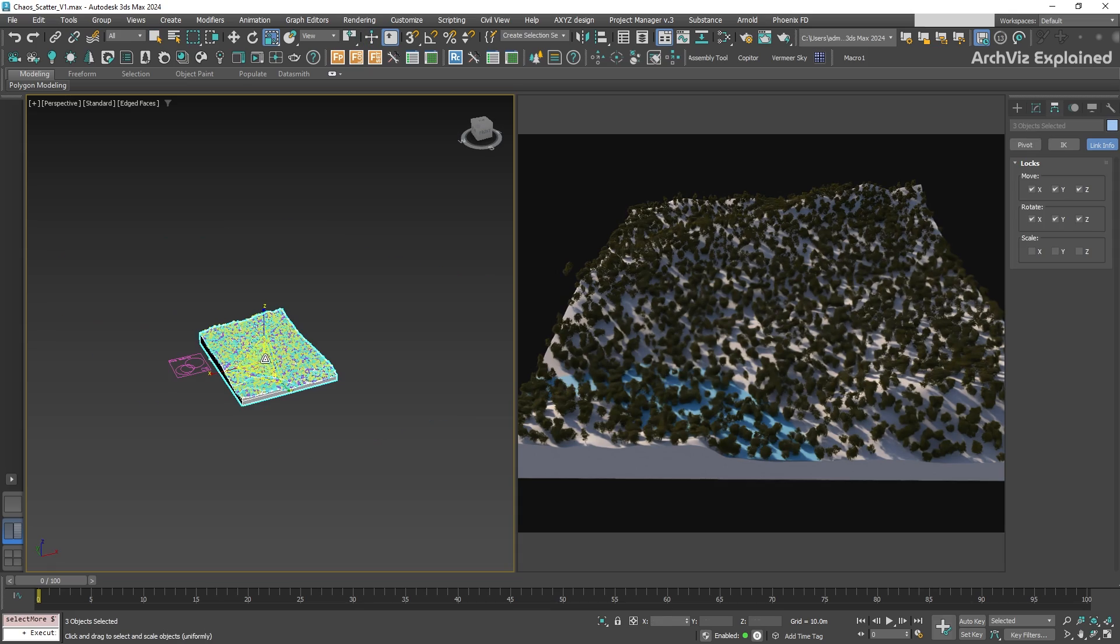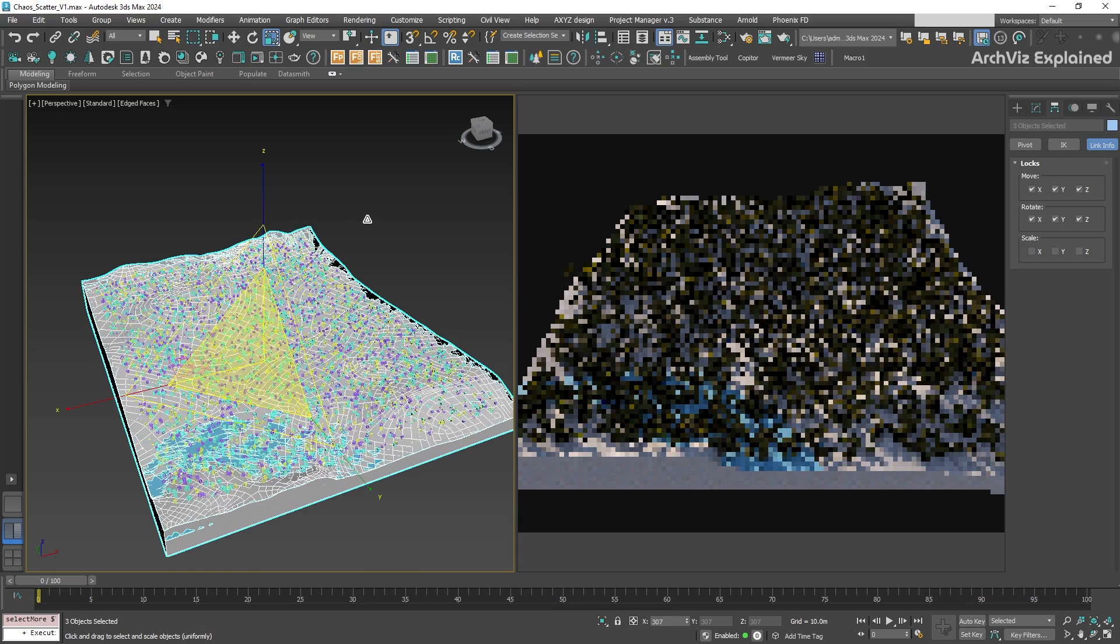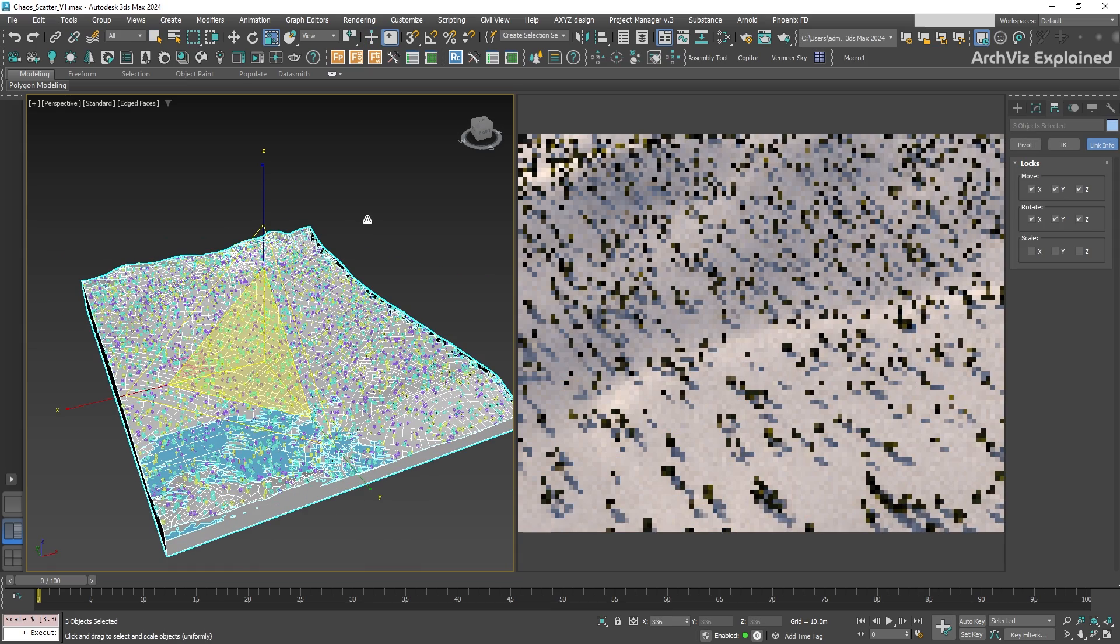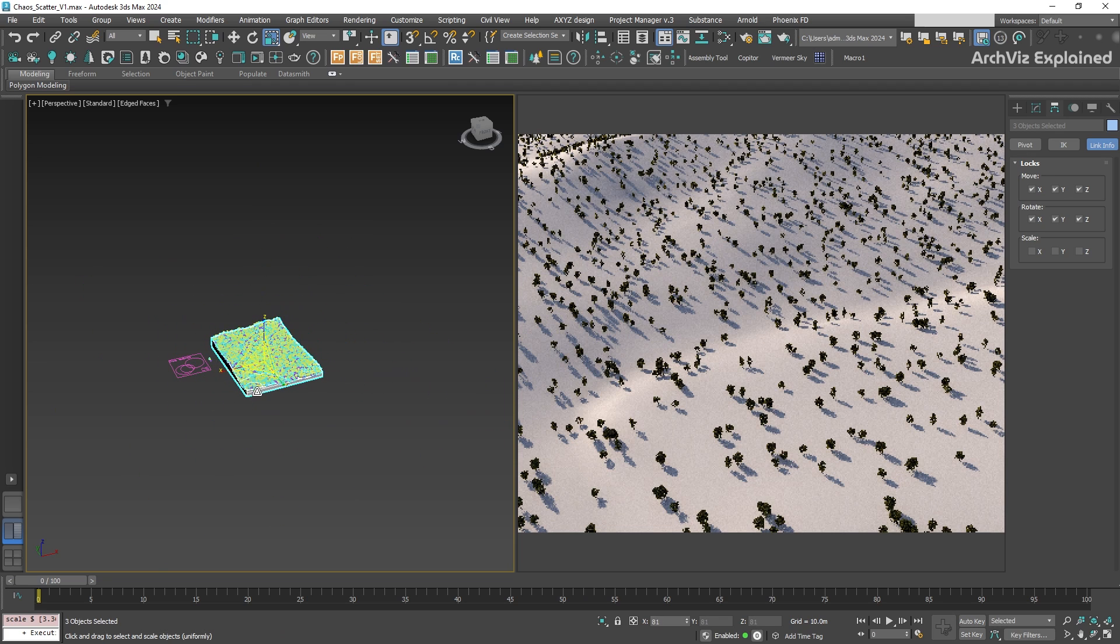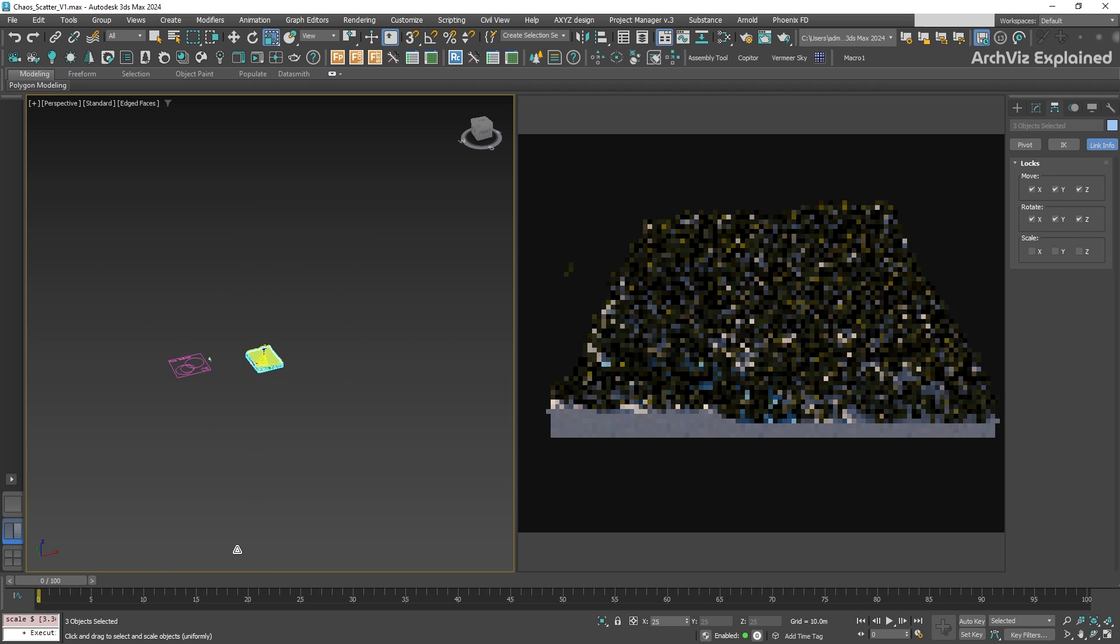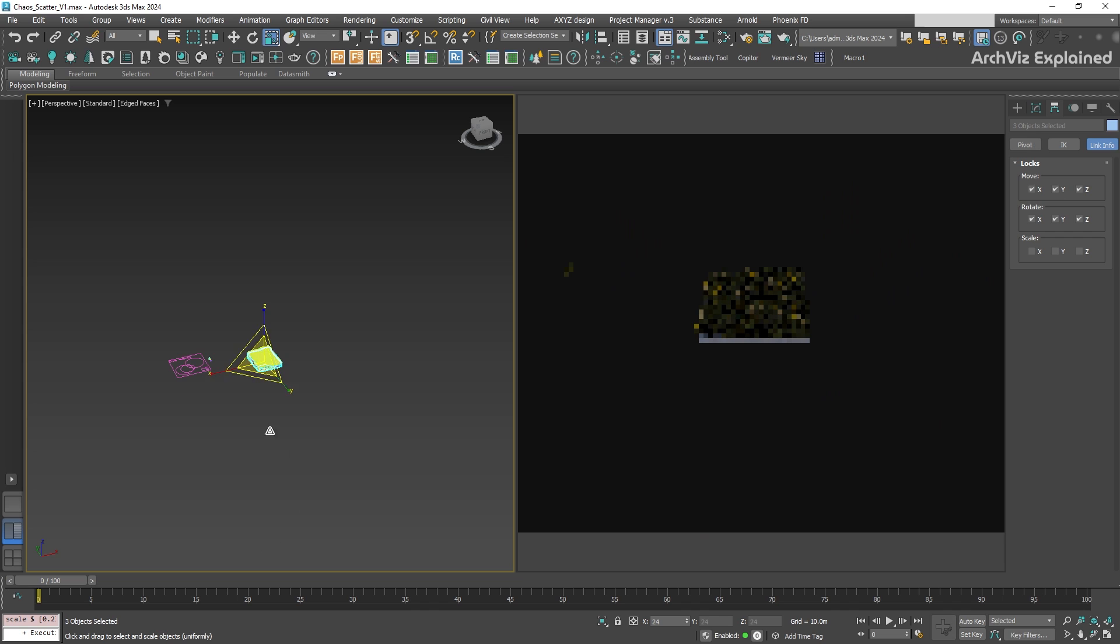If you make the ground bigger, the trees will spread out more, making the forest look less dense. If you make the ground smaller, the trees will bunch up, making the forest look too crowded.